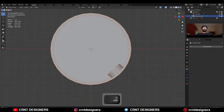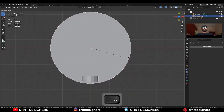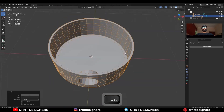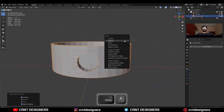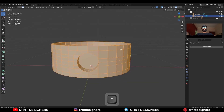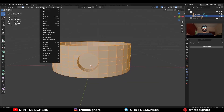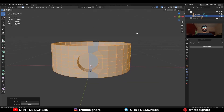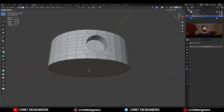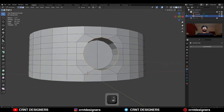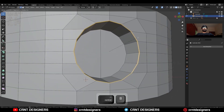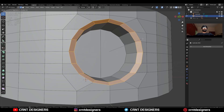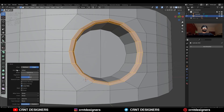Then rotate this object to a 45 degree angle, apply the rotation, and then take the symmetry along the X axis. Then select this edge loop and add a bevel on it — add a two segment bevel and the shape factor should be one.